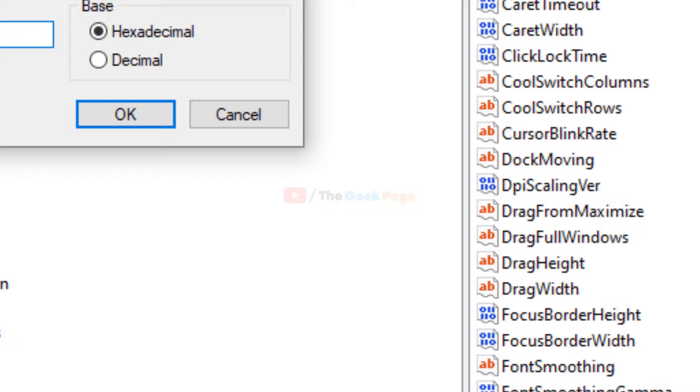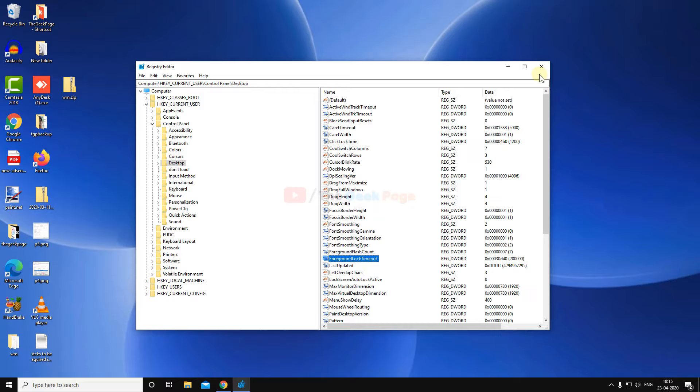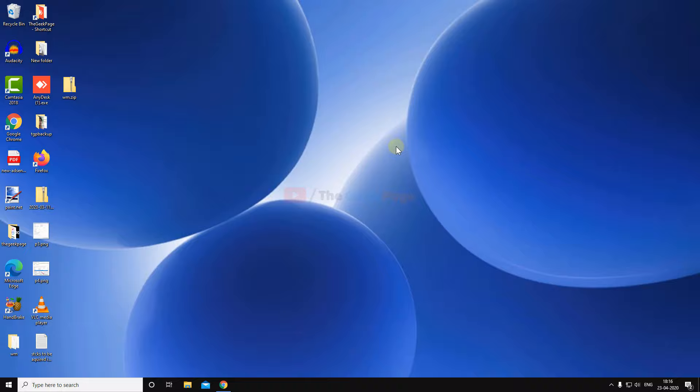Change the value data to zero and click OK. After that, close the window, close the registry, and restart your computer. Your problem will get fixed. If it does not fix your problem, there is one more method you can try.